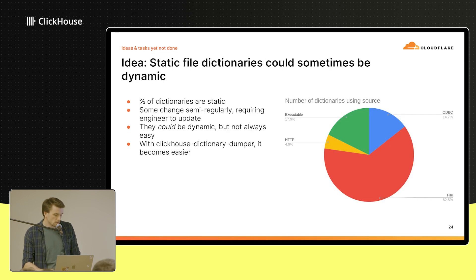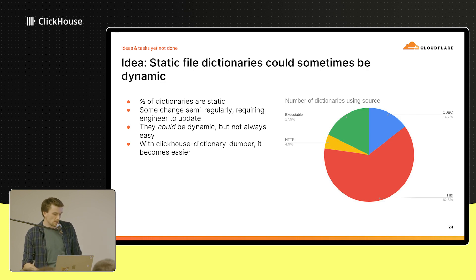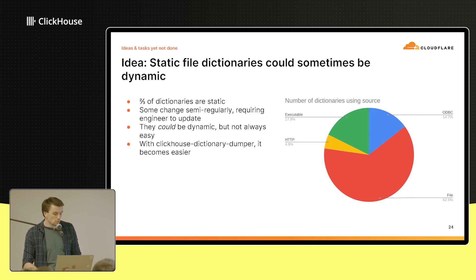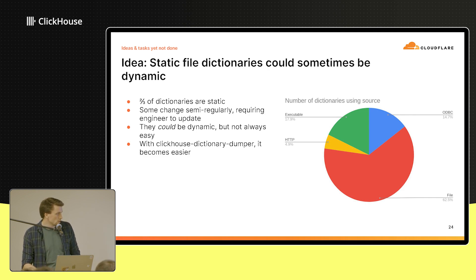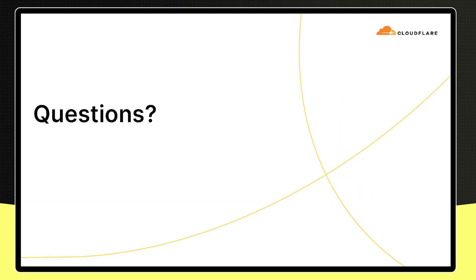The final idea is that some of these static files aren't actually that static — they change semi-regularly, which means an engineer has to make a pull request every time, usually duplicating information that exists somewhere else. In those scenarios, you could have a dynamic dictionary that does some sort of code generation. It might not have been easy with the old executable source dictionaries, but with the Dictionary Dumper, where you can set up any Docker image to do whatever you want, it's a bit more straightforward. And that's my talk.